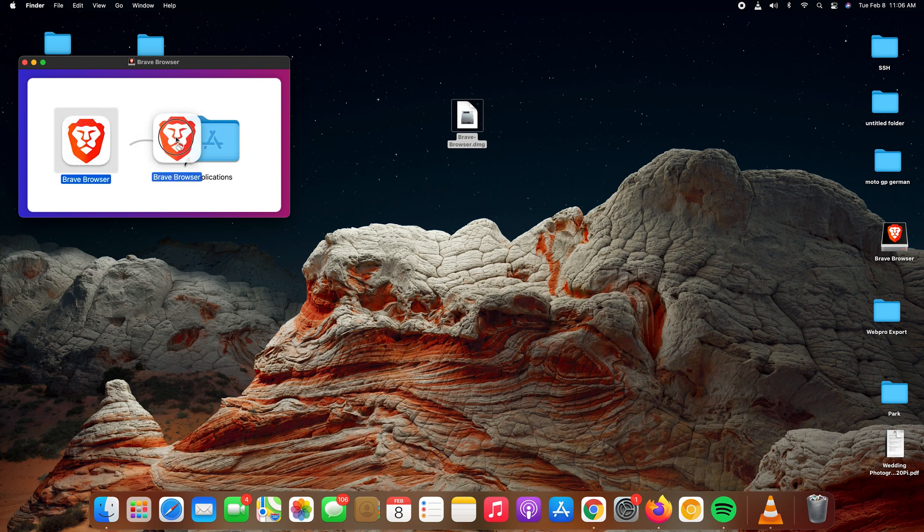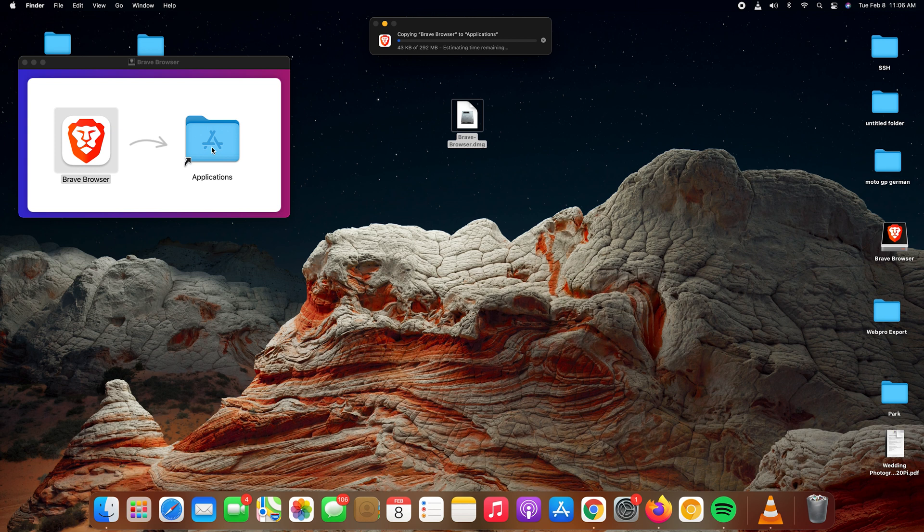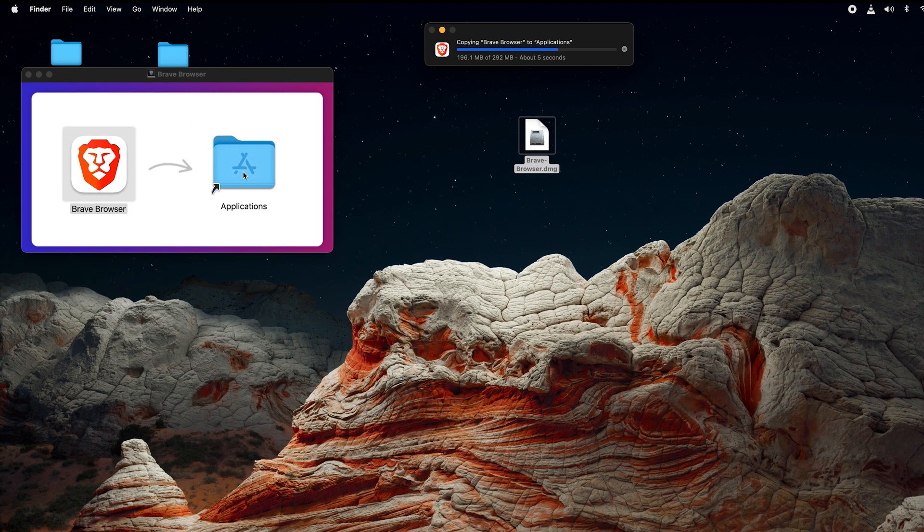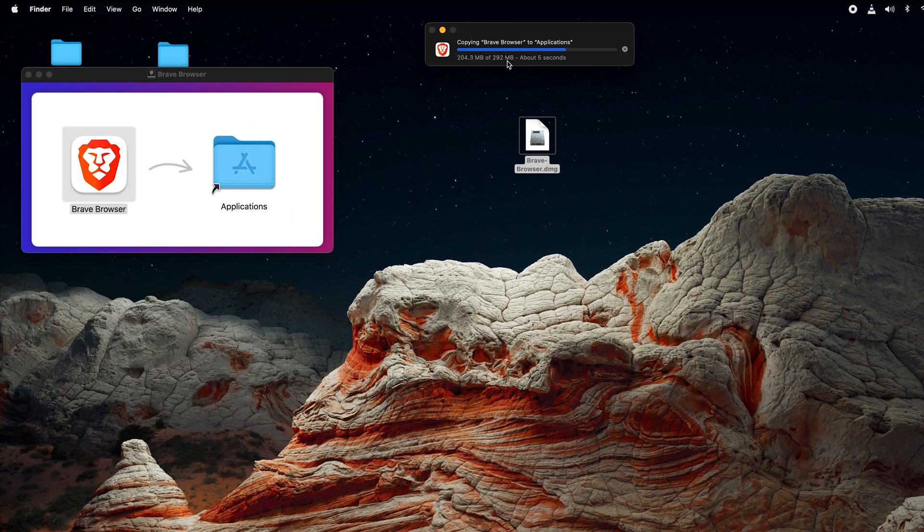All you need to do is click on the Brave browser icon and drag it into the Applications folder. Simple as that. That is how to initiate the installation process and as you can see it's currently installing.